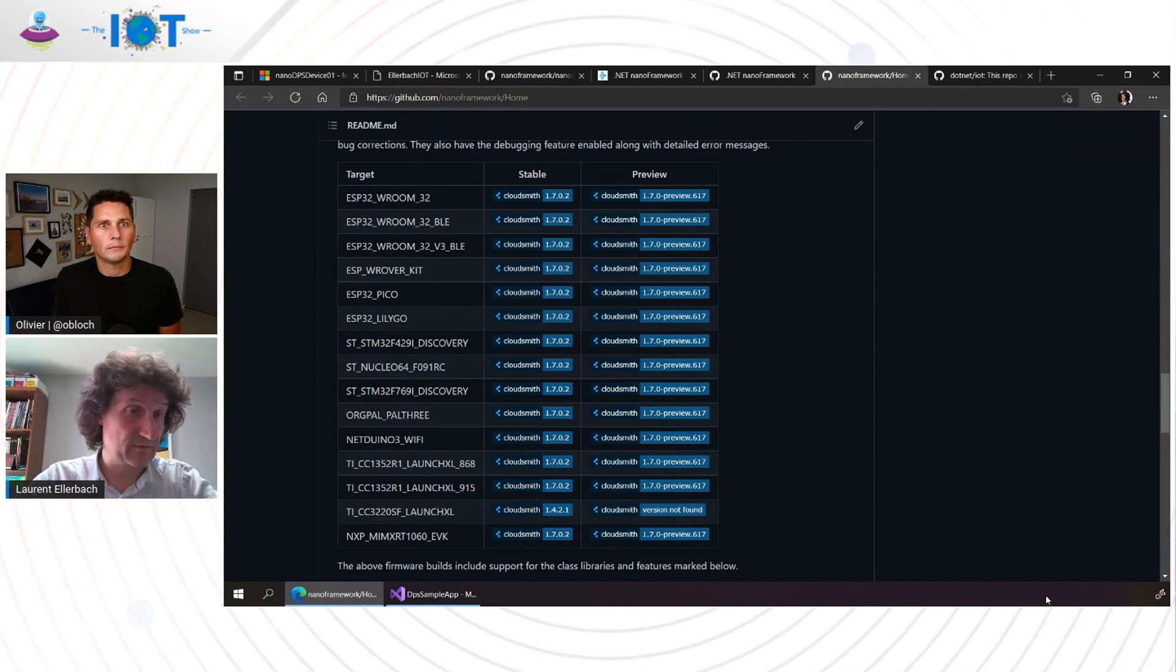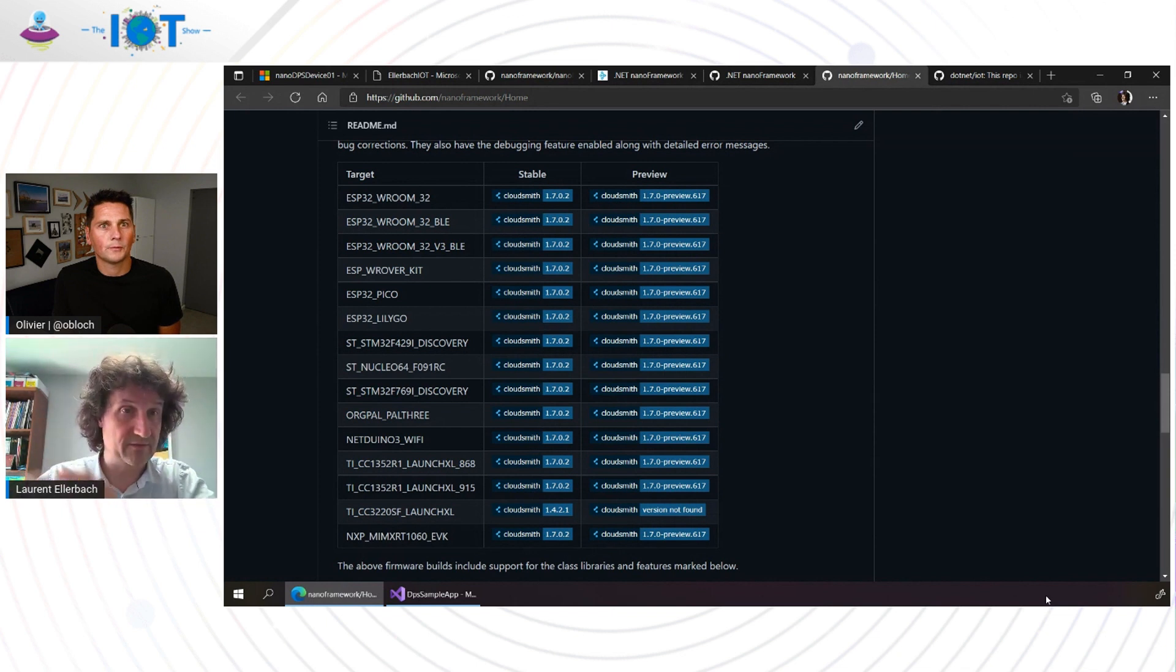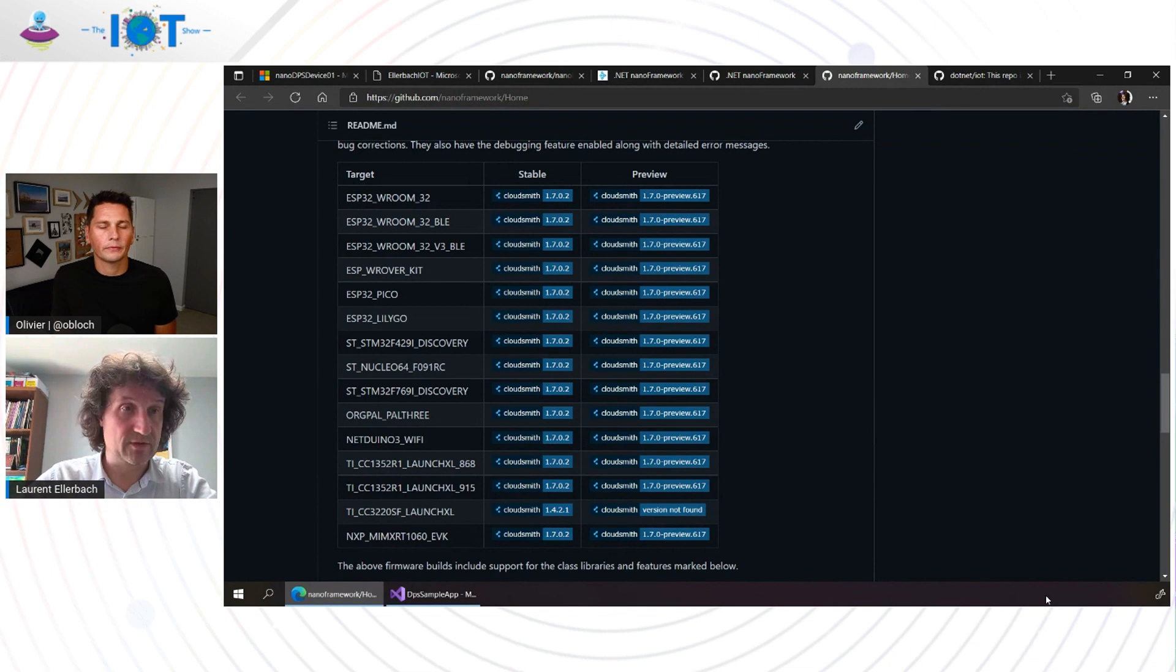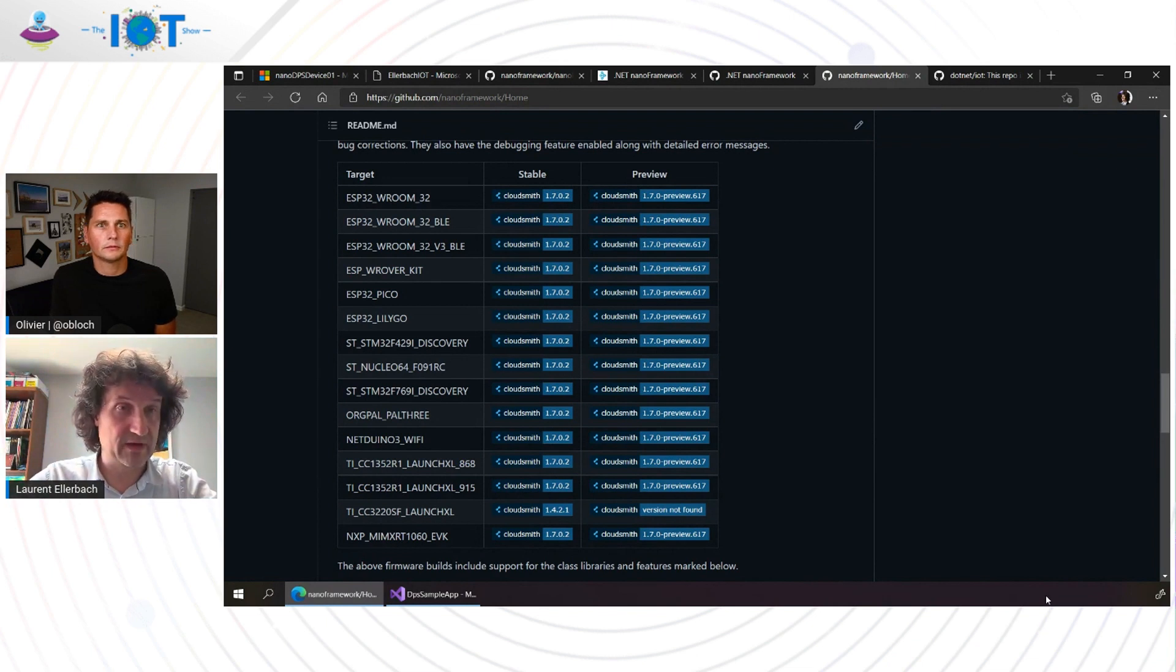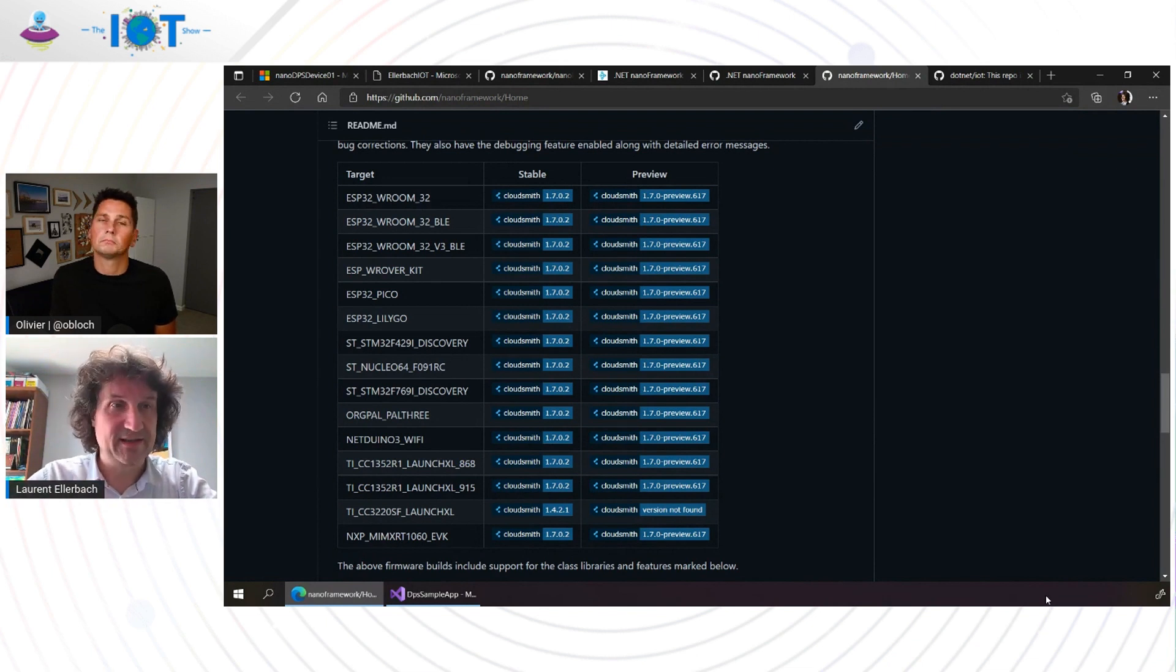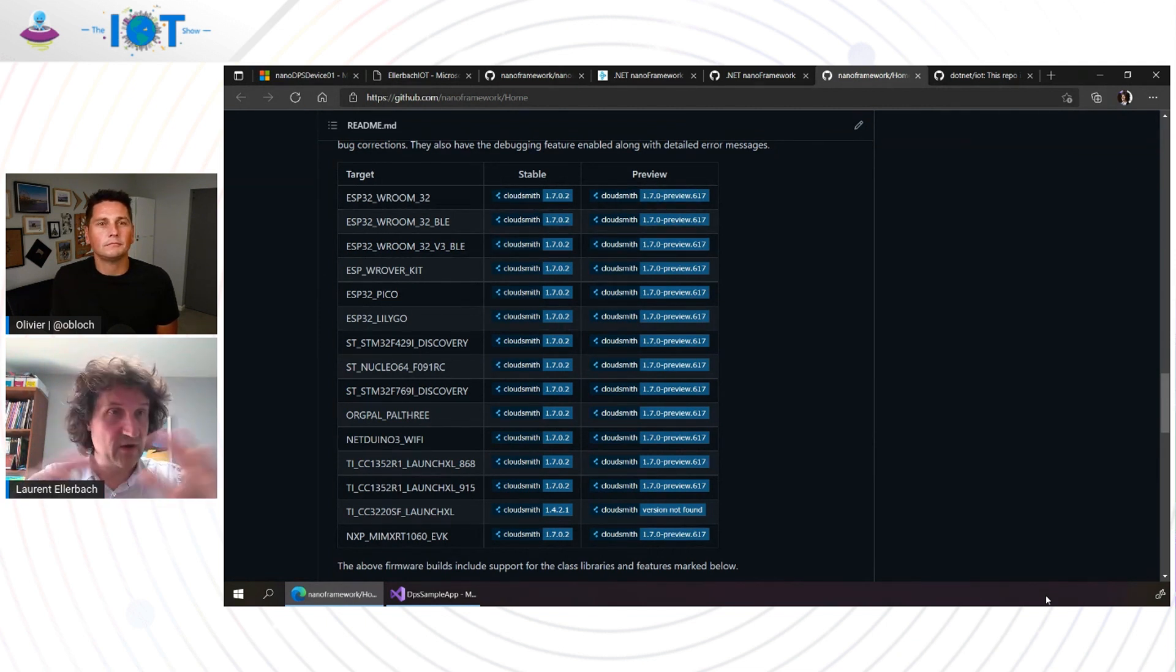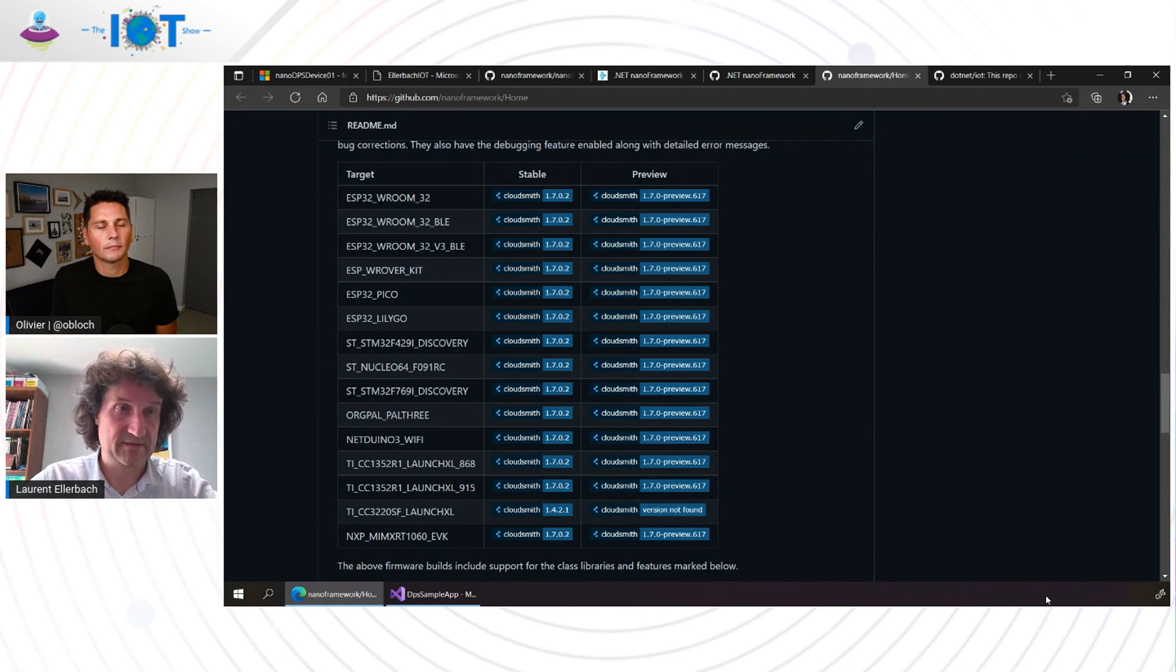And to connect to that, and we can see that in a demo later today, there is a Visual Studio extension that you install. And then you can see your device, connect your device, debug your device. You'll see it's magic. And there is as well a unit test framework. There is really all the tools that you are used to have. Nice.